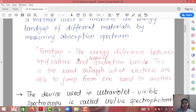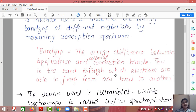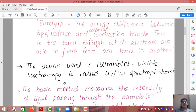Band gap is the energy difference between the top of the valence band and the bottom of the conduction band. This is the band through which electrons are able to jump from one to another — that is, during absorption or emission. So you can say band gap is the passage for electrons.